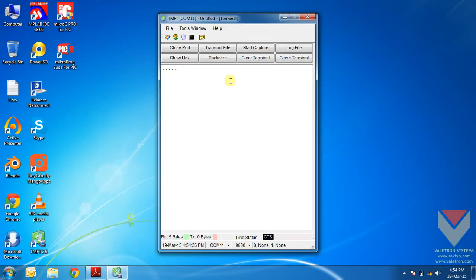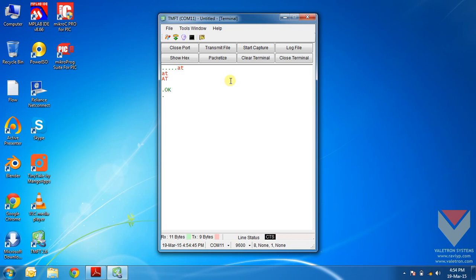Now I will just enter the lower case AT. See, the module is not responding. Now I will enter the upper case AT. The module responds properly now.